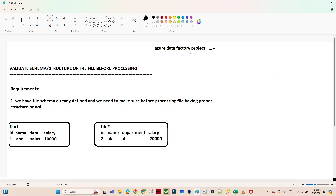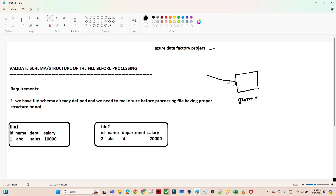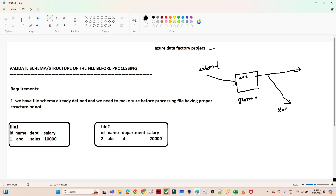In this video we are going to do an Azure Data Factory project. The requirement is to validate the schema structure of a file before processing. For example, suppose we have a storage account and we are getting a file on a daily basis from external resources. Whenever we process this file, we need to check whether the file contains the proper structure and schema or not.